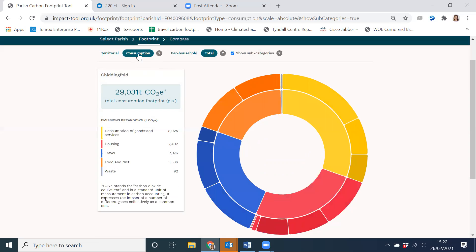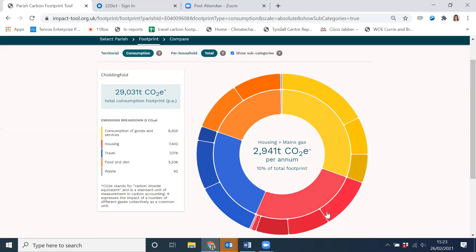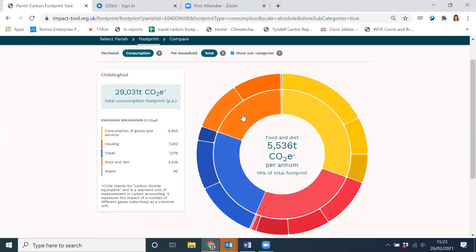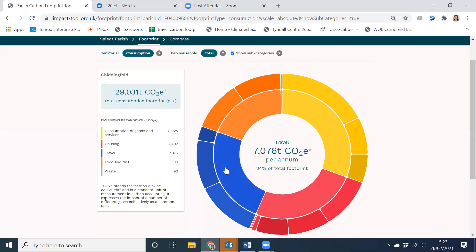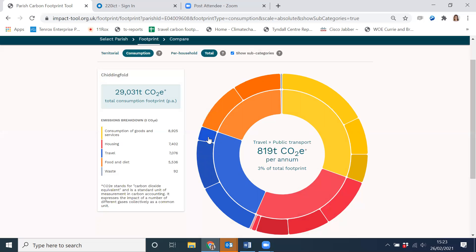So we can look at this now on a consumption basis. This is made up of five segments: household energy use in the red section, which breaks down exactly the same way and uses the same data as in the territorial footprint. Then we have food and diet in the orange section, consumption of goods and services in the yellow section, and travel in the blue section. This travel section on the face of it looks the same as in the territorial because it breaks down into the same sort of segments — private transport, which is largely car use and motorbikes, flights, and public transport.